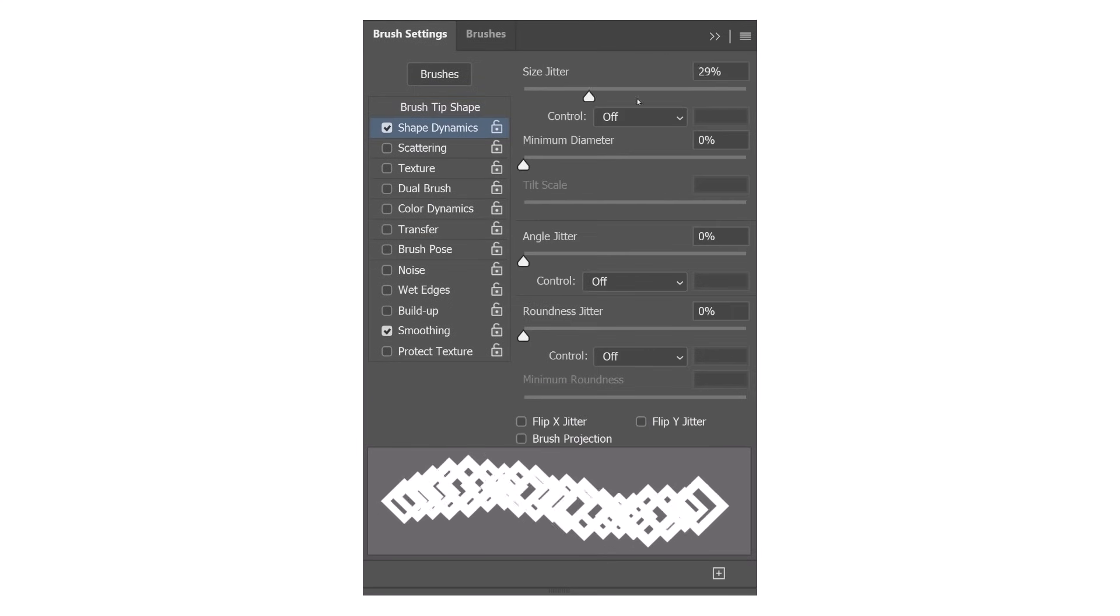Modifying how each brush tip appears can drastically change the appearance of your stroke. Each instance of a stamp can vary in size, rotation, opacity, and color, allowing you to create unique realistic brush strokes using a single brush tip image.